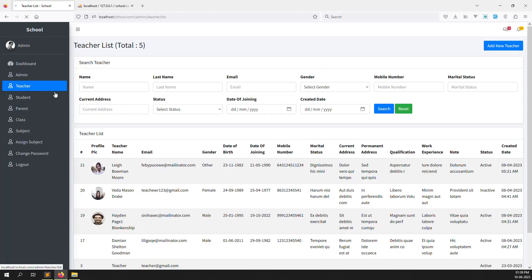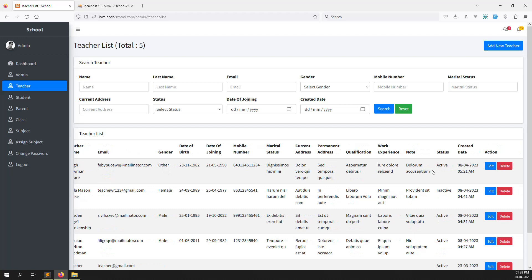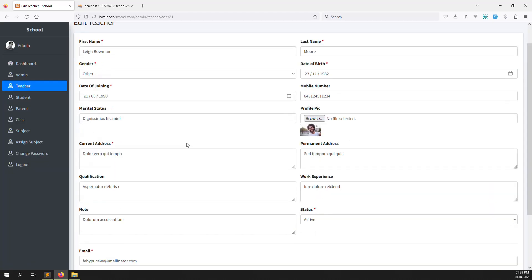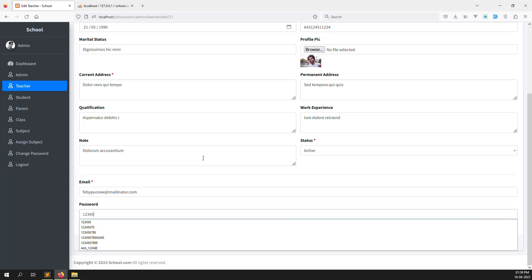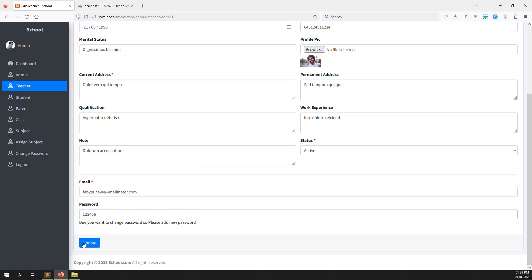First of all, we need to log in to the teacher's account. So let's edit, and I can change this password because I don't remember what the password is. I'll edit for this teacher — I set the password to 123456 and click Update.